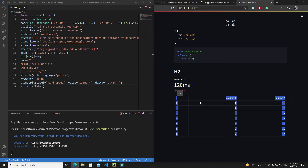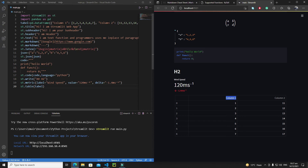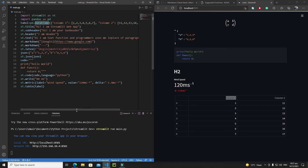The table shows indexes, column one, and column two. You can customize indexes or column headings using pandas data frame properties. However, we won't go deeper into pandas details since we're focused on the Streamlit series.